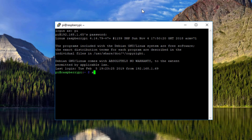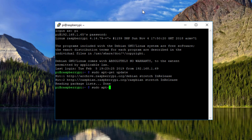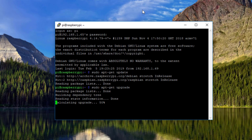The next part is optional but recommended: updating your Linux distro to the newest software packages. To do that, while still in your terminal, type sudo apt-get update. Once that's done, follow that with sudo apt-get upgrade and wait for those prompts to complete.